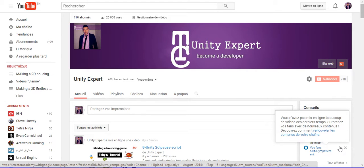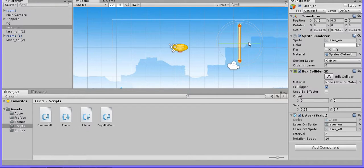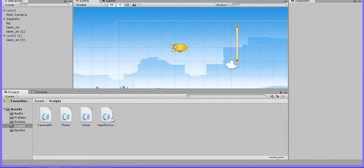Hello everybody, I'm Shabit Afiq, known as Unity Expert. Today we are going to work with the 7th tutorial on how to make a 2D endless runner game. Last episode we worked with the laser script — we made a 2D sprite of a laser rotating using a laser script. Today we are going to create a little script to control our player's death.